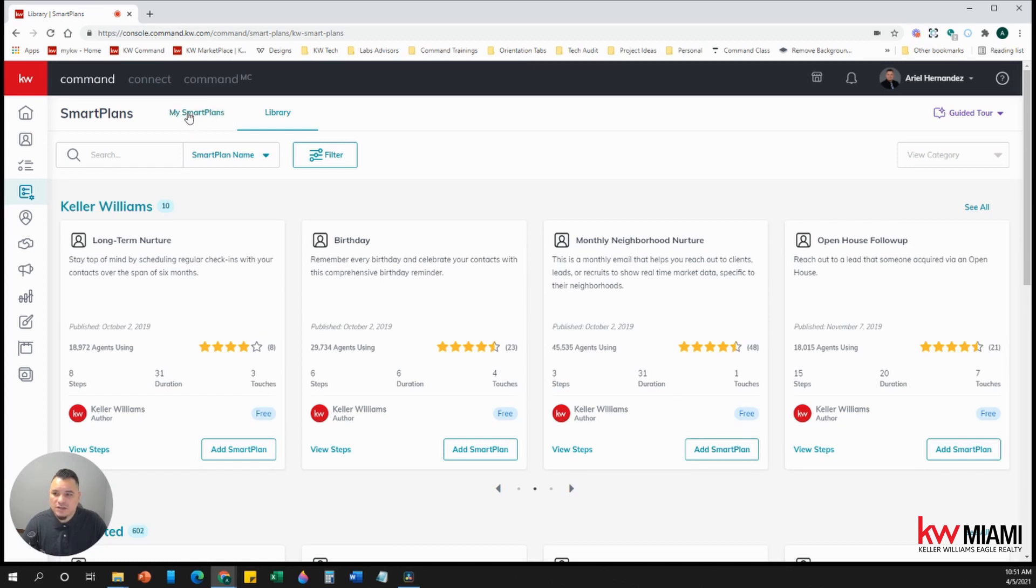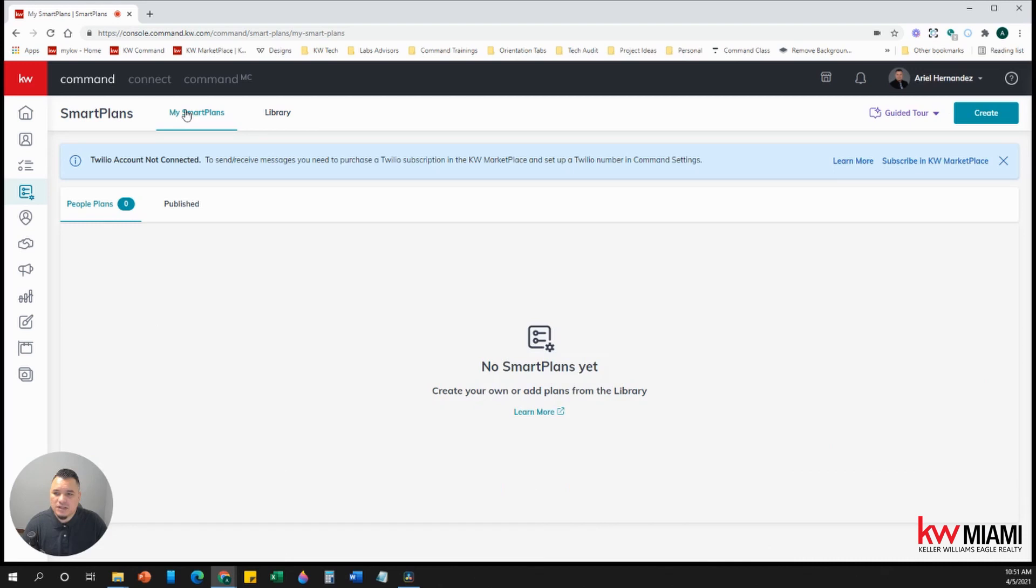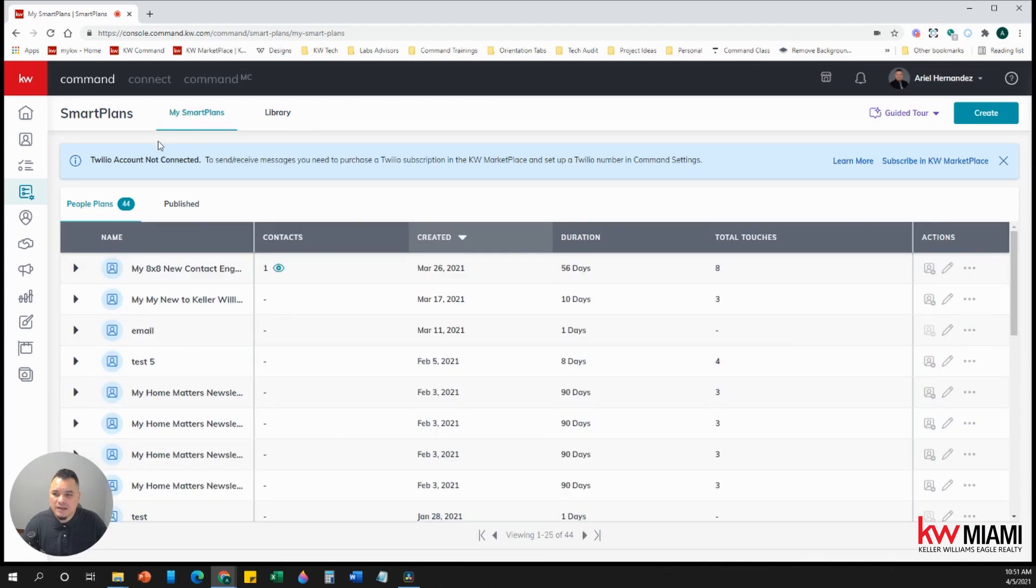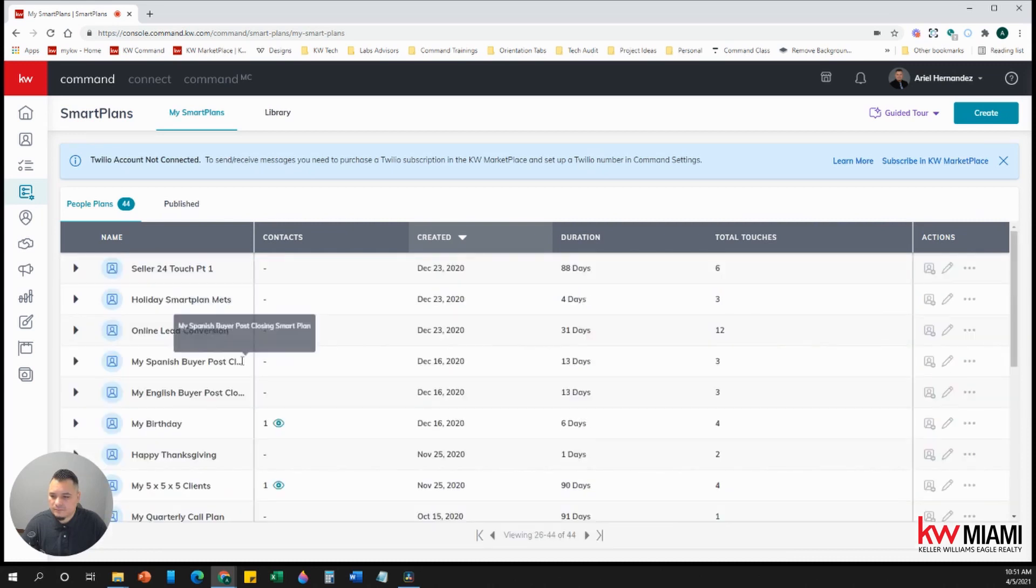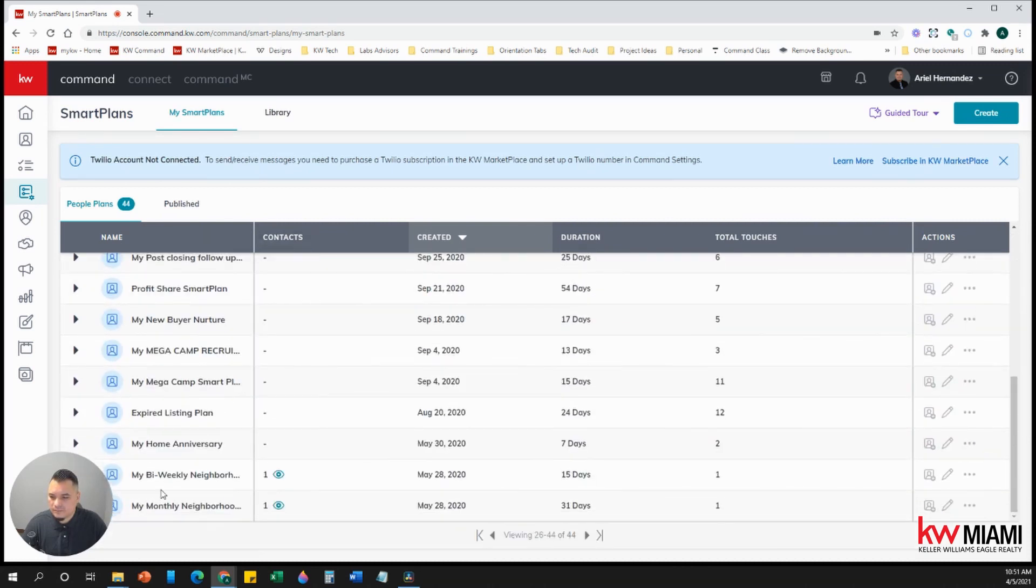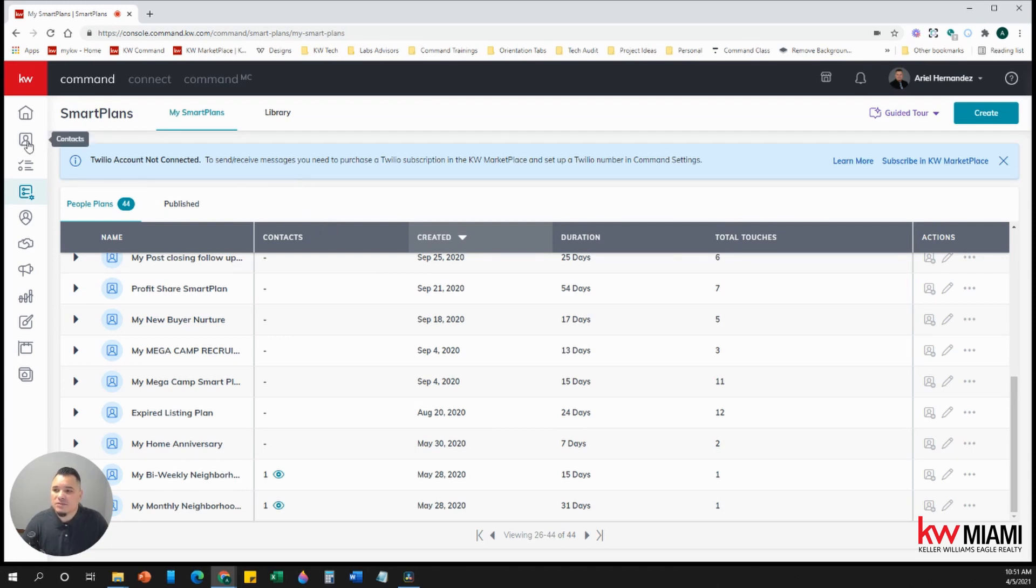Once they're downloaded, then you can come back to your my smart plans and you'll be able to see it. My bi-weekly and my monthly, you'll be able to see it. Great.